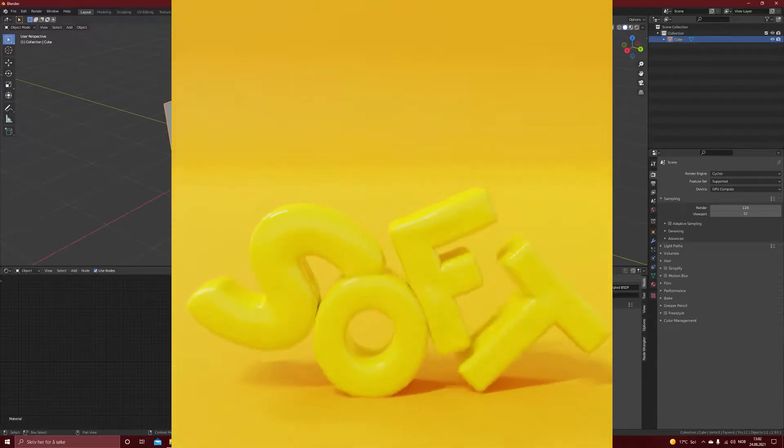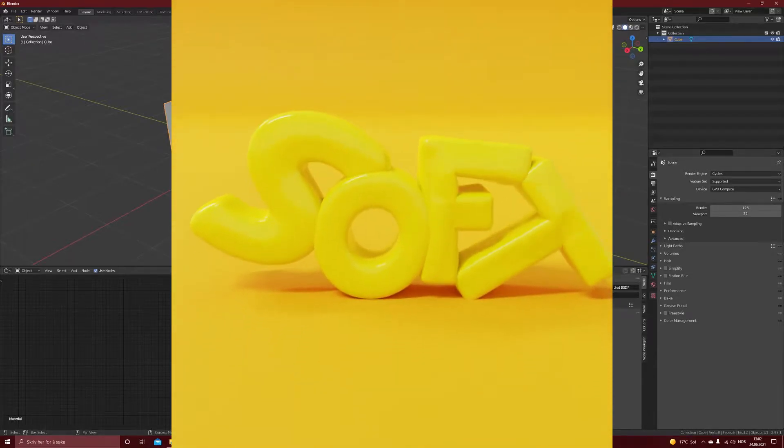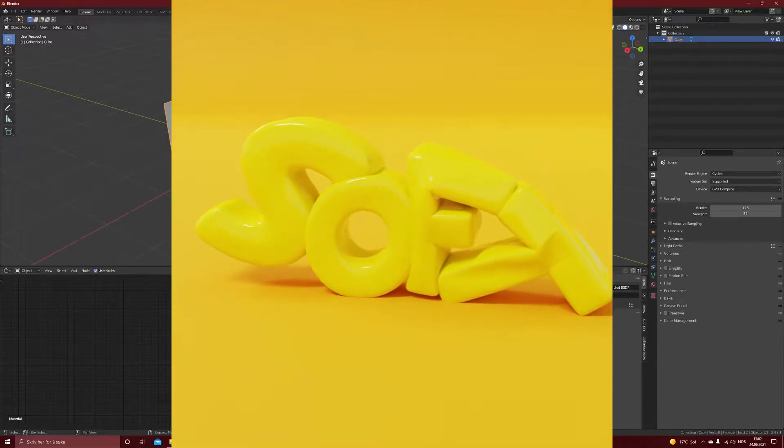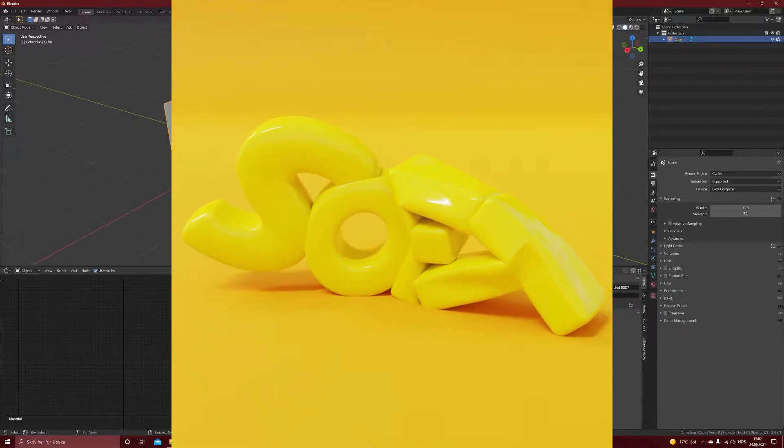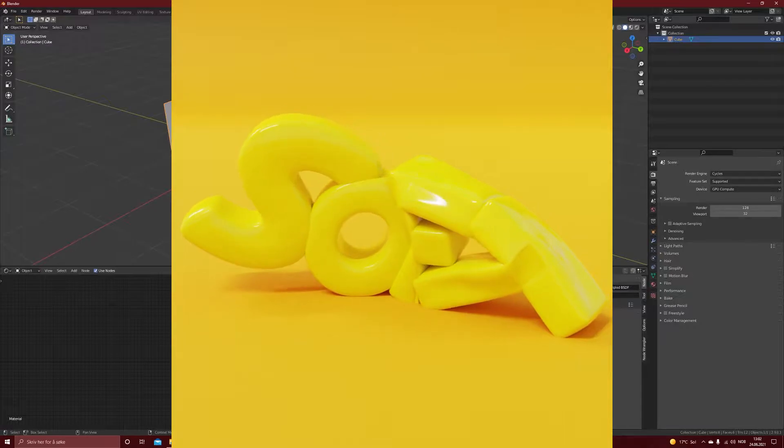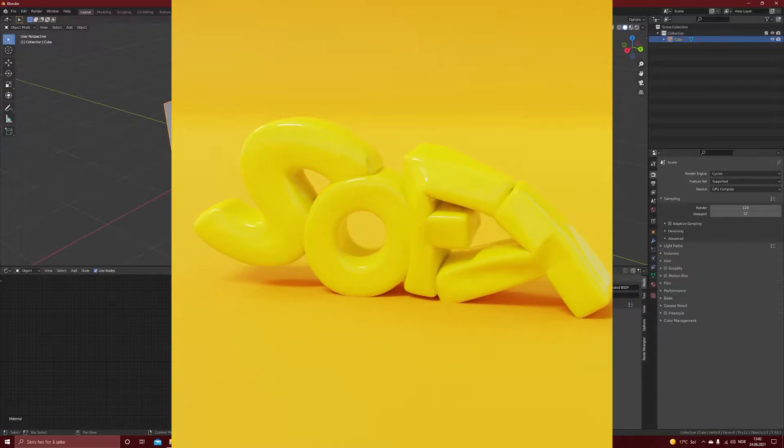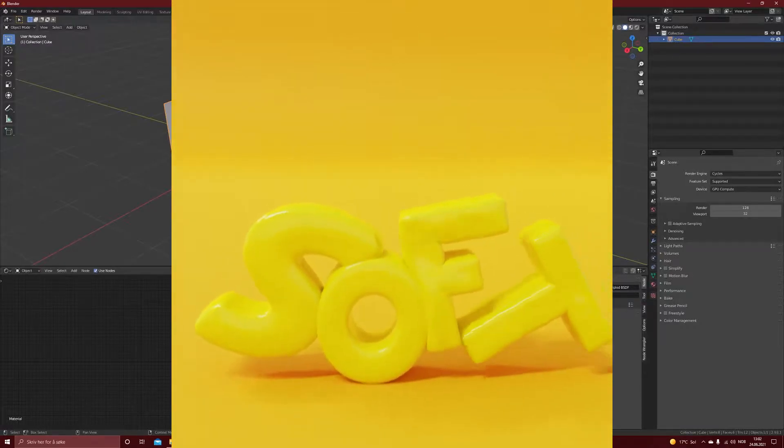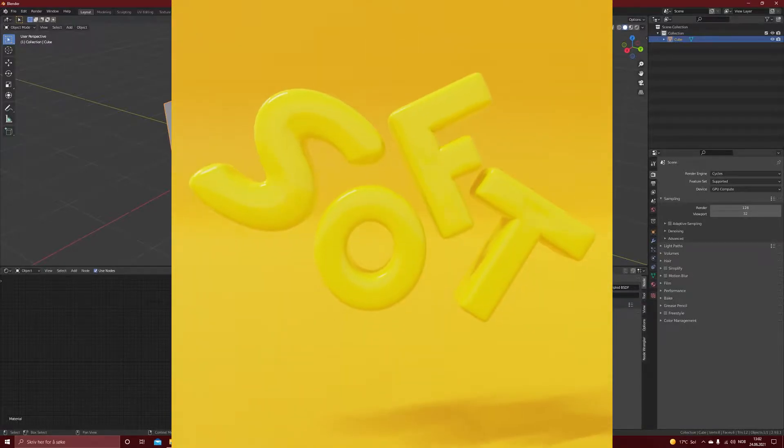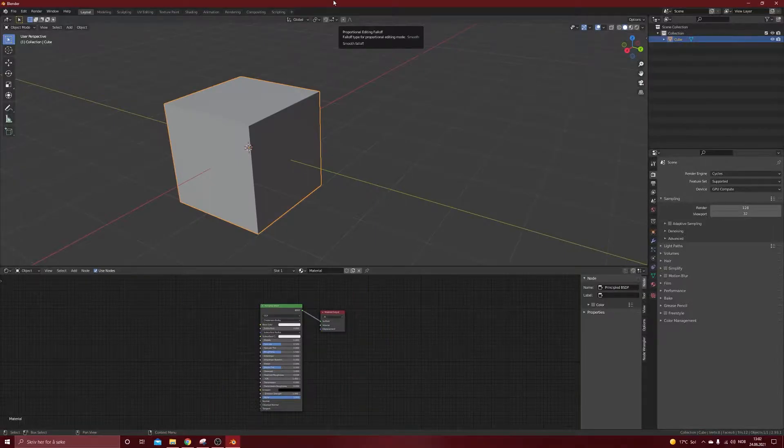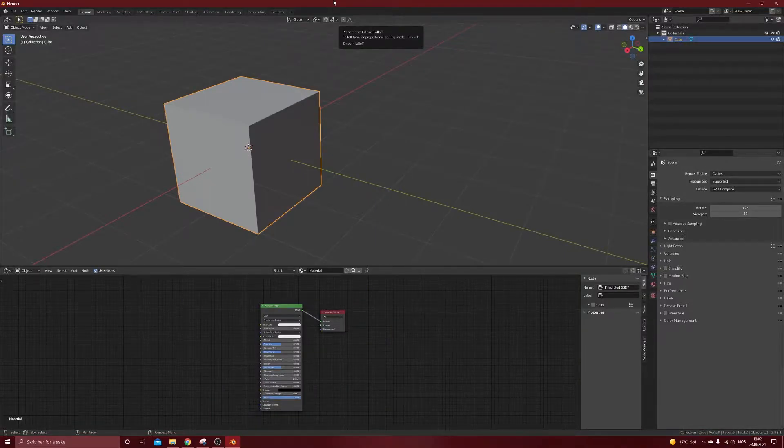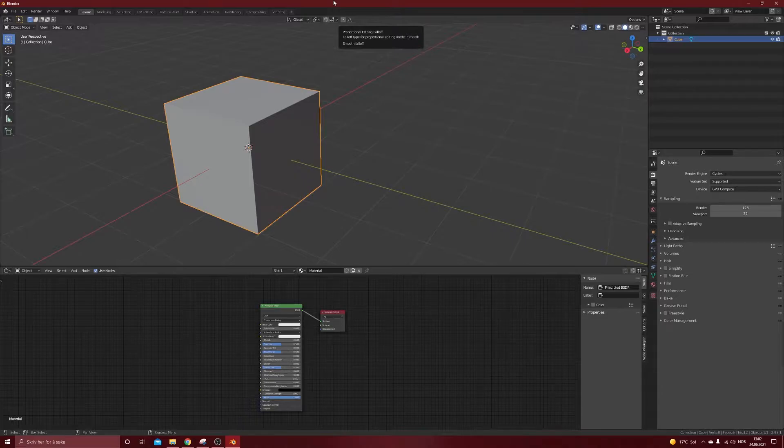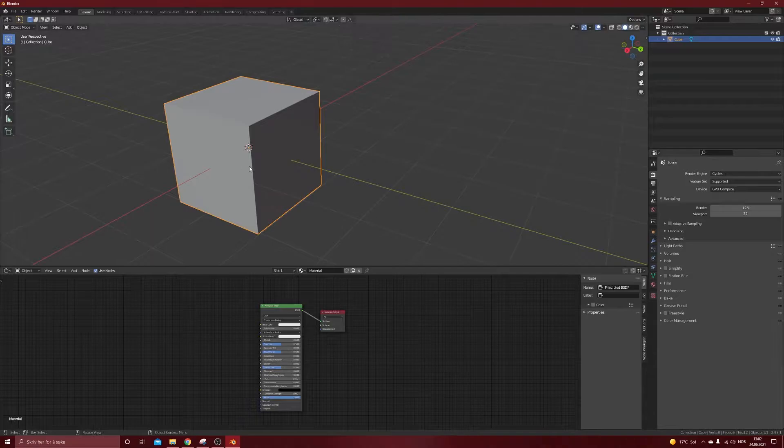Today I'm going to show you how you can make this kind of logo bouncy letters thing, and we're going to use the soft body physics in Blender. I've been a little bit obsessed lately with this soft body, so let's jump into it.